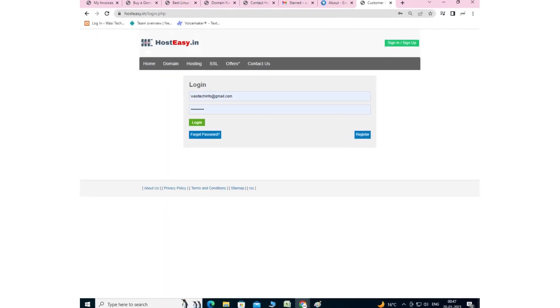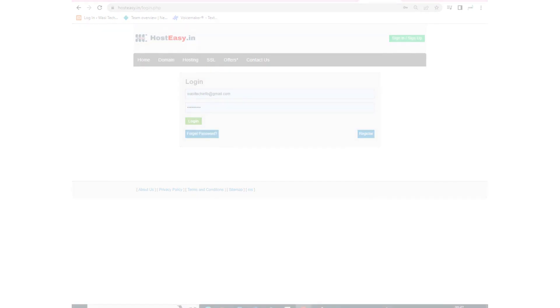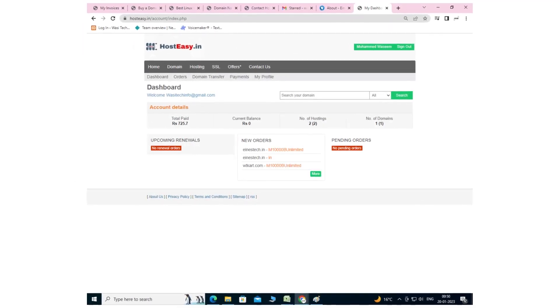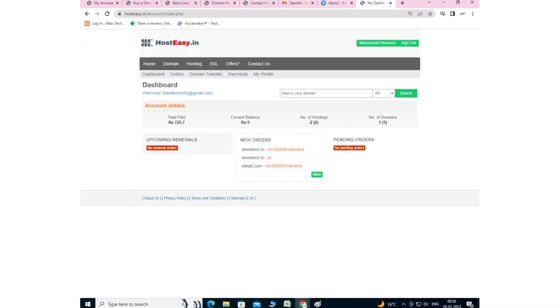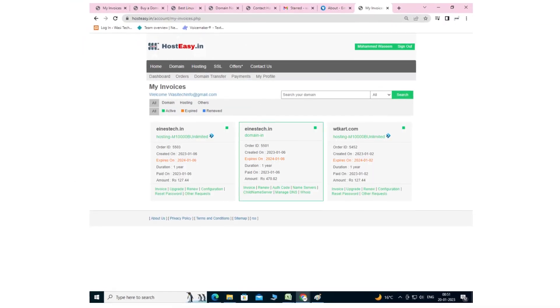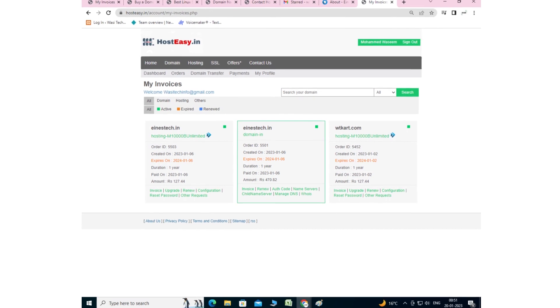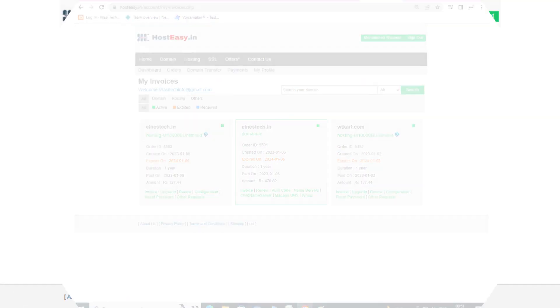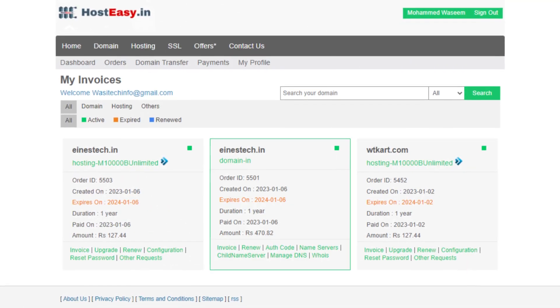Your purchased hosting details are displayed in the dashboard. You can manage DNS services, name servers, and more.